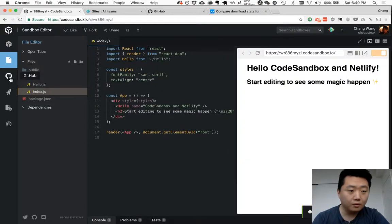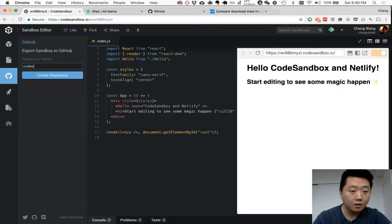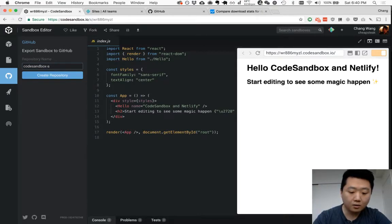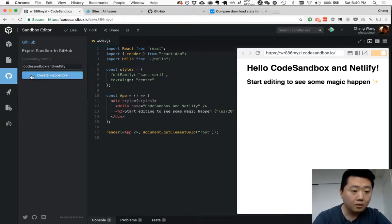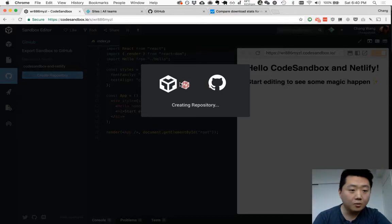As soon as you save it, this menu on the left pops up. Click on GitHub. Let's name this CodeSandbox and Netlify.